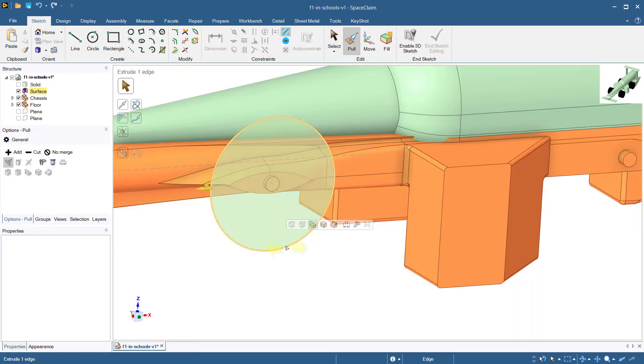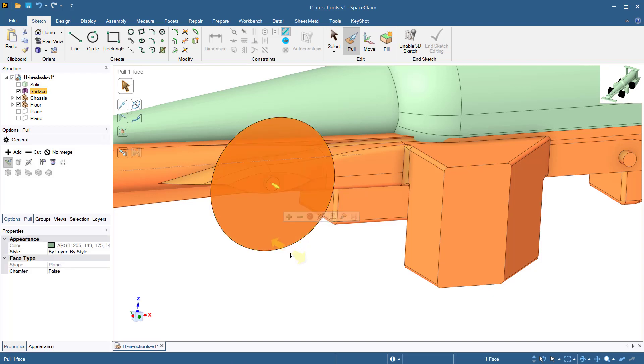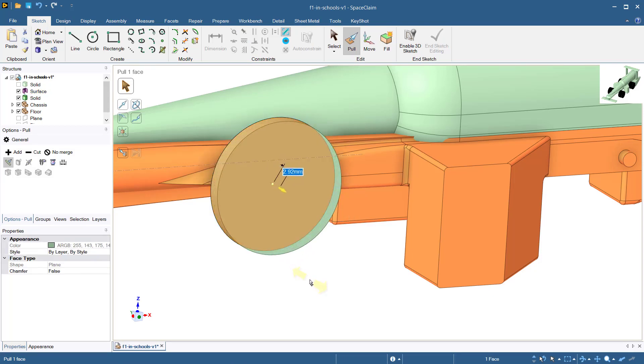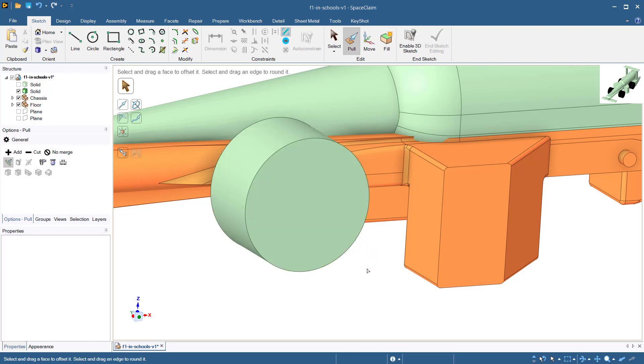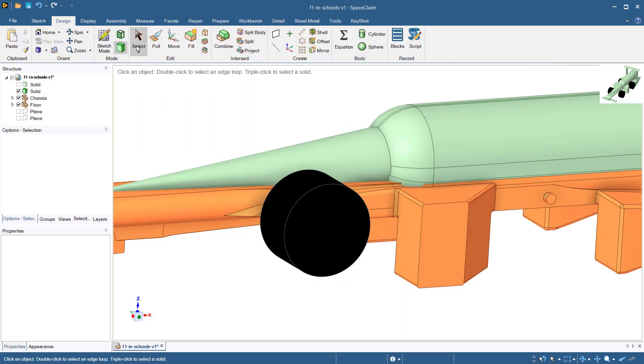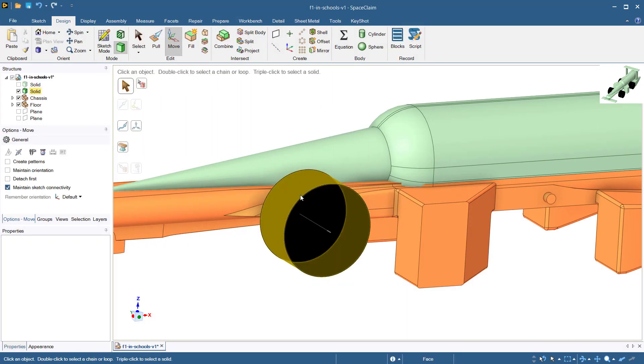Now select the pull tool and pull the circle so that the wheel has a width of 15 millimeters. Now offset the wheel from the connecting point by 7.85 millimeters.